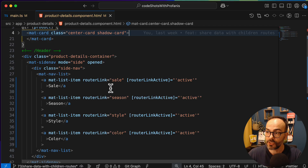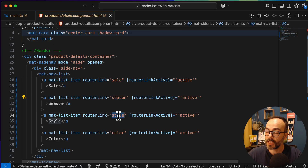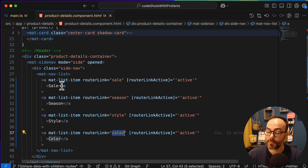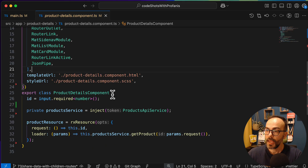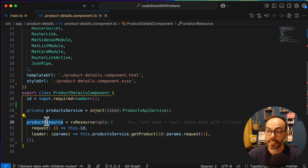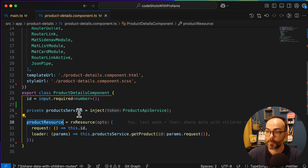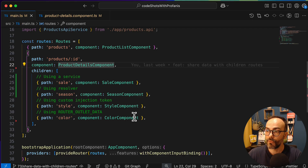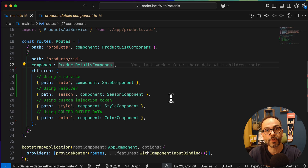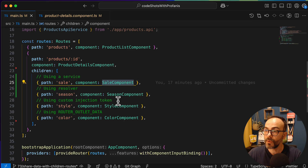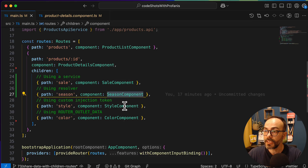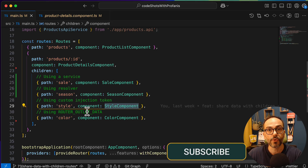Let me collapse that and see the left side navigation, which has sale, season, style, and color. When we click any navigation item, since they are children routes, we expect them to be rendered into a nested router outlet. The idea of this video is to share the same state — the state of the product resource — from the parent component (product detail) to the children routed components. We'll start with a very common pattern: utilizing a service. Then we'll use a resolver, a custom injection token, and finally router outlet data.